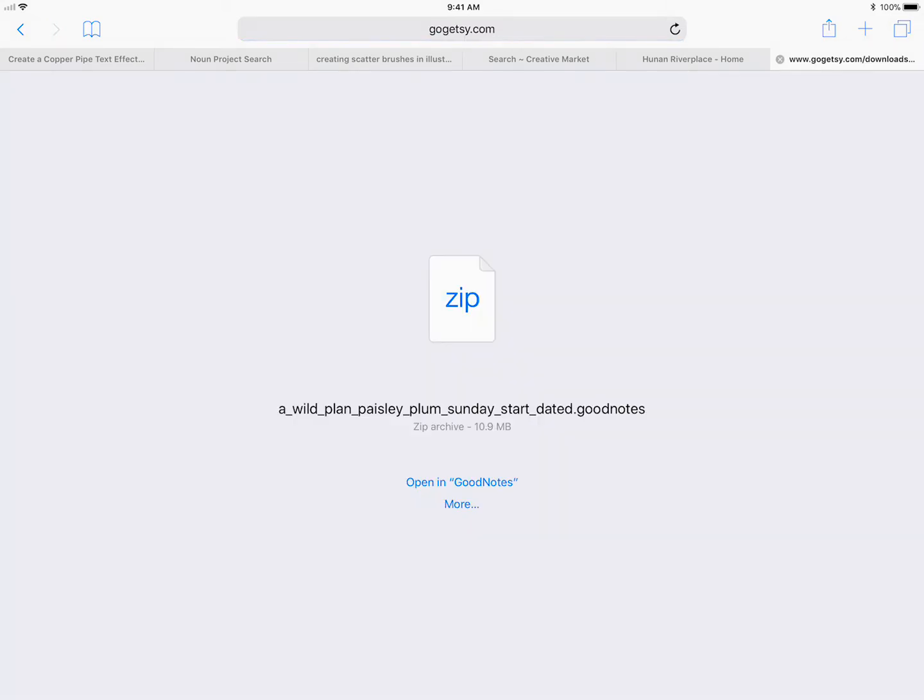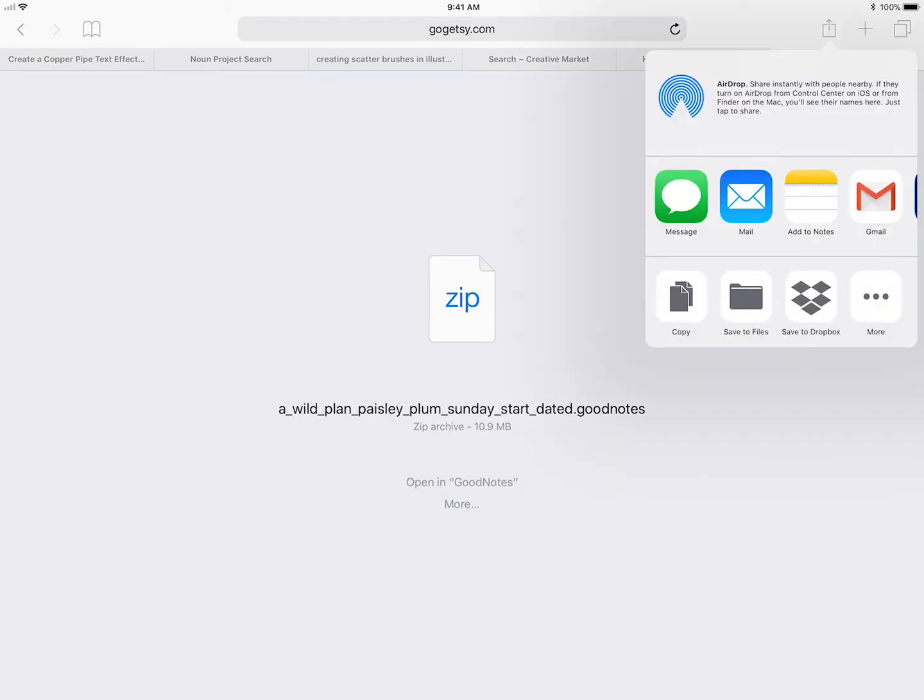Now you're gonna get to this screen and I know it says open in GoodNotes and below there, but that is not gonna work for you. You need to go into the upper right-hand corner and click the download button.